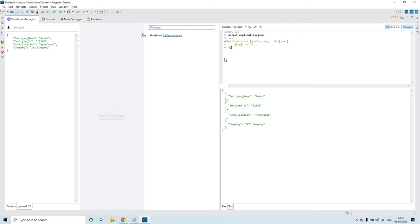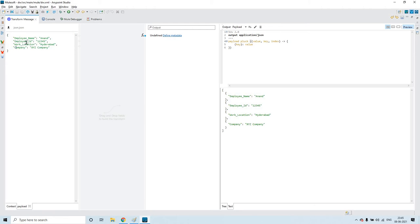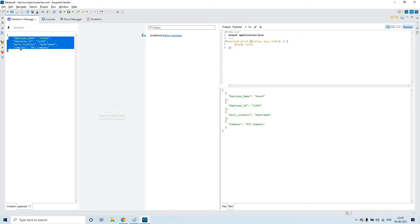As we discussed, pluck expects an object as an input and it returns an array of values — just remember it like that. The values could be an array of numbers, array of strings, or array of objects. So just remember that pluck expects an object as an input and it returns an array as an output. This is the simple payload: employee name, ID, work location, and the company — the values for these keys. This is just an object.